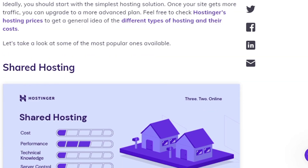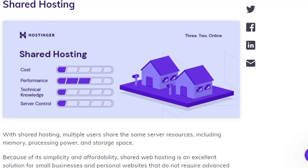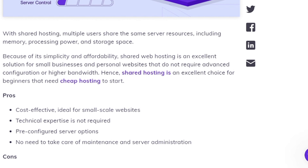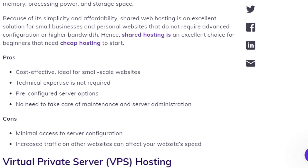Shared hosting: With shared hosting, multiple users share the same server resources, including memory, processing power, and storage space. Because of this simplicity and affordability, shared web hosting is an excellent solution for small businesses and personal websites that do not require advanced configuration or higher bandwidth. Pros: cost-effective, ideal for small-scale websites, technical expertise is not required, pre-configured server options, no need to handle maintenance. Cons: minimal access to server configuration, and increased traffic on other websites can affect your website speed.